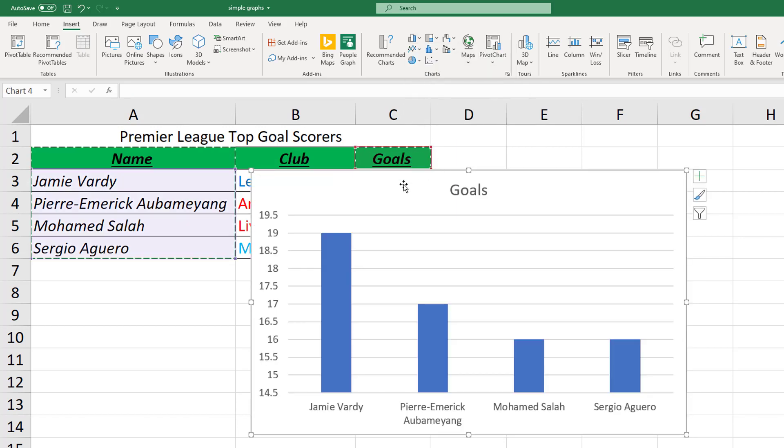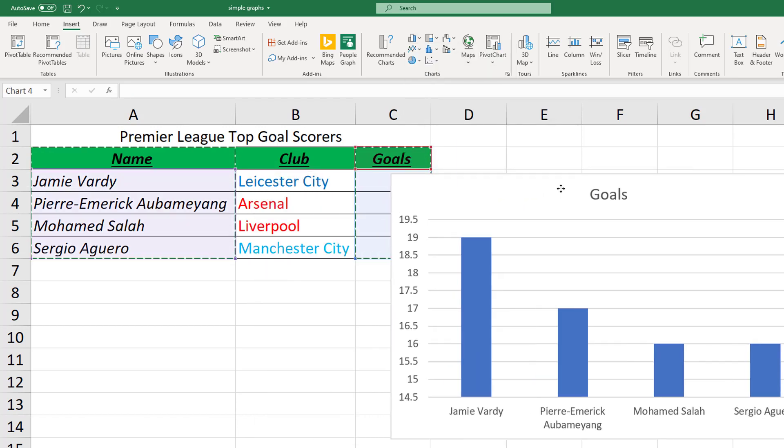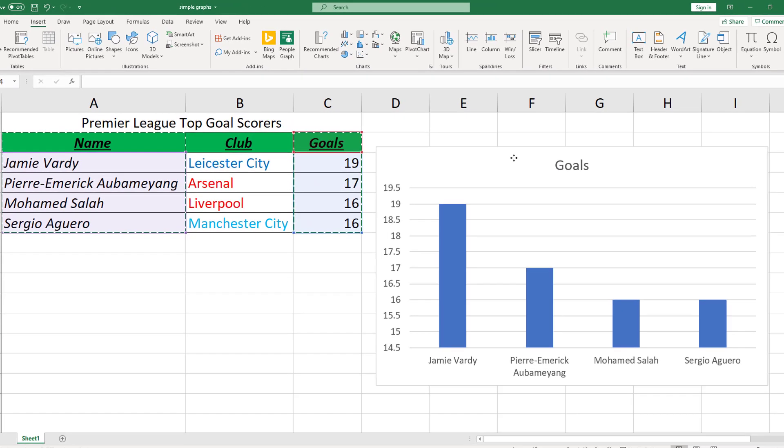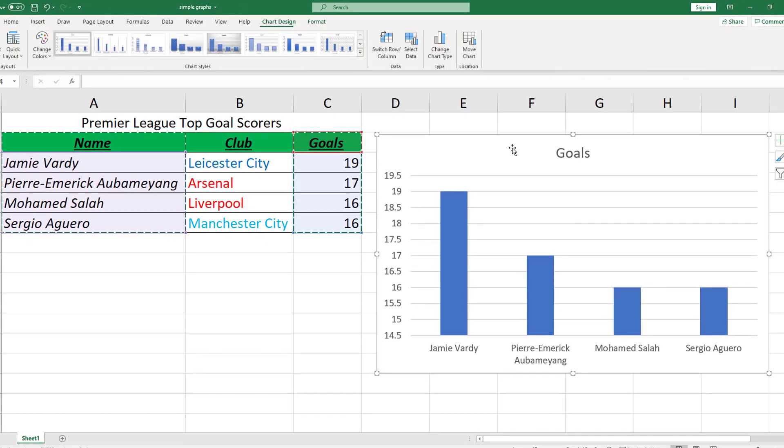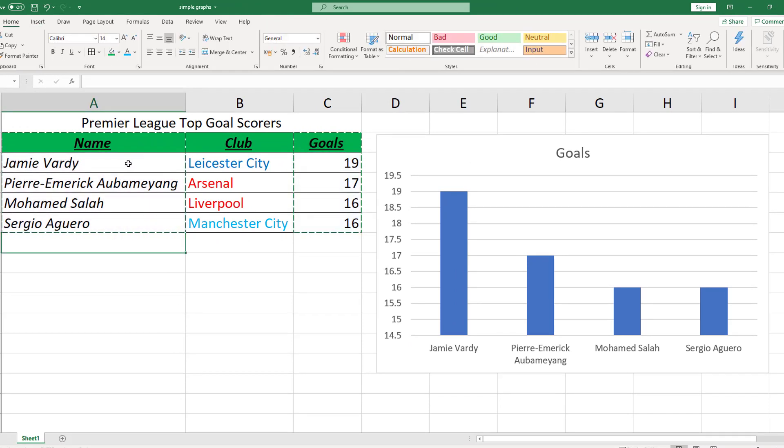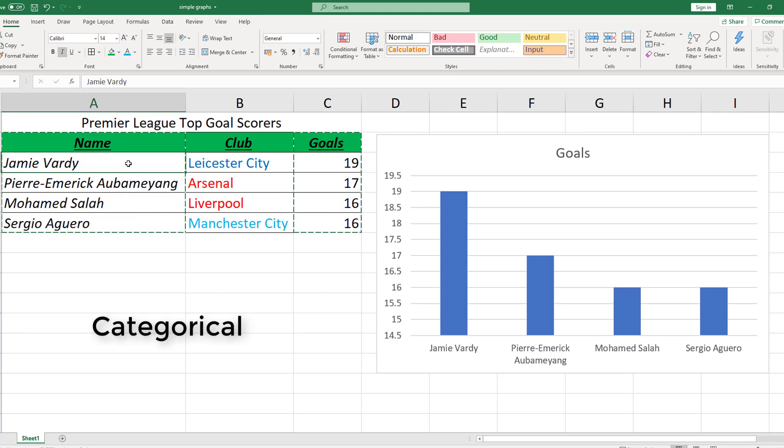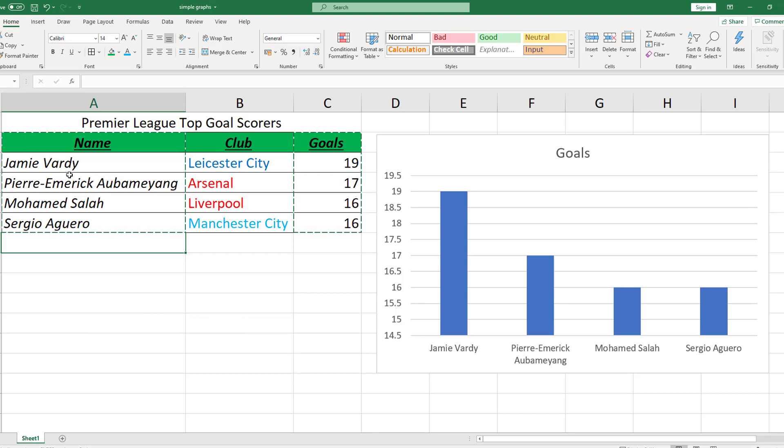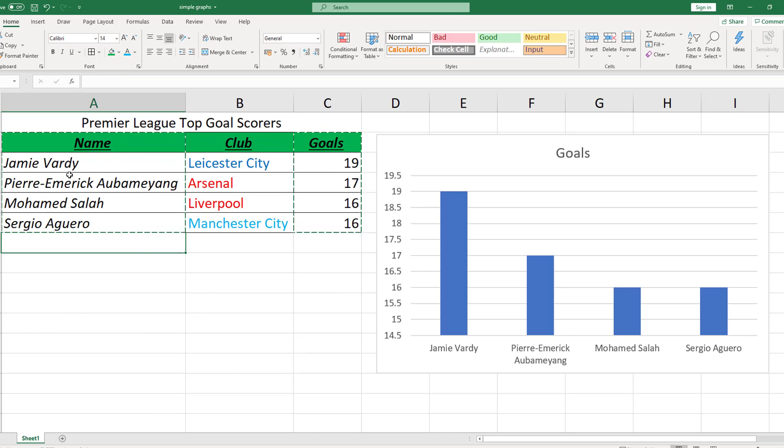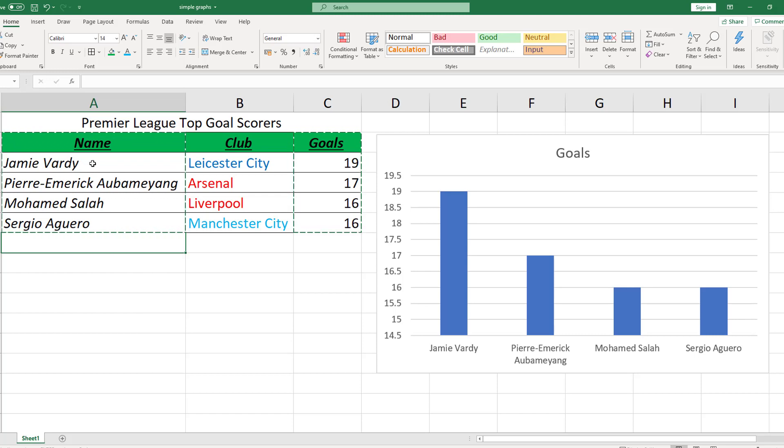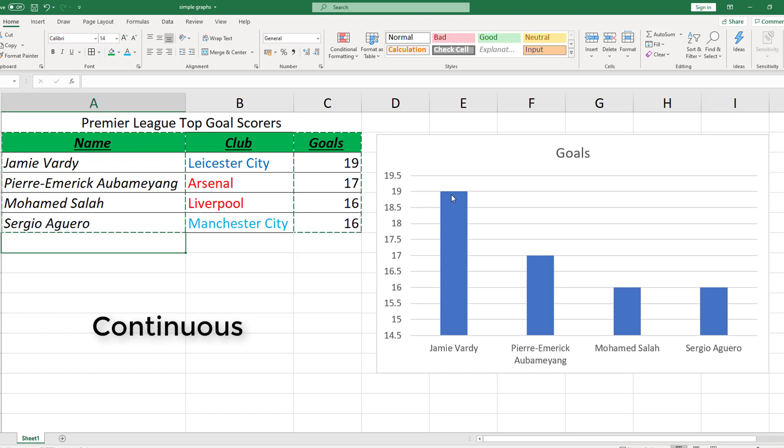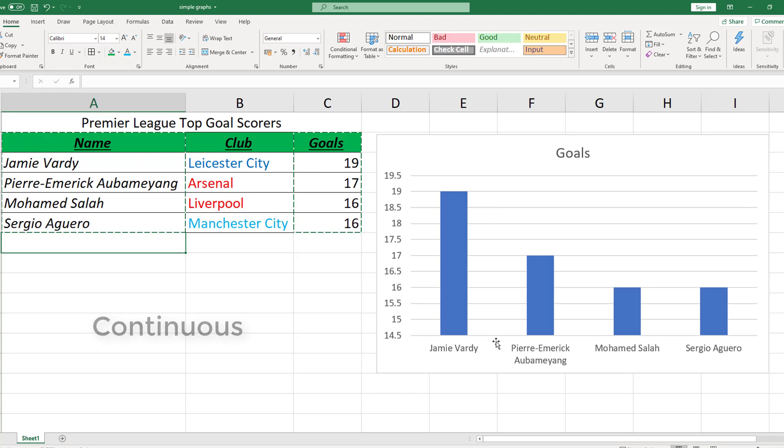I should explain why I've chosen a bar chart for this data first of all. This data on the left hand side is what we would call either discrete or categorical data. It doesn't form a nice continuous series. Jamie Vardy cannot magically morph into Pierre-Emerick Aubameyang. They're two separate people, they're two separate bits of data. A line graph is really good at continuous data where we can have a nice connected plot. Here we want our bars to be separate because the people are separate.